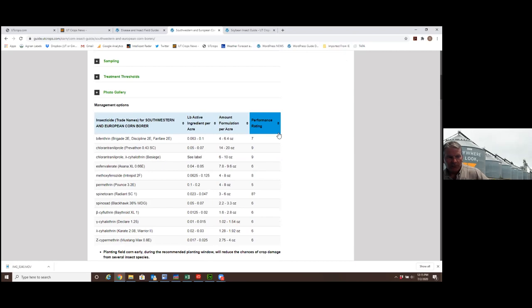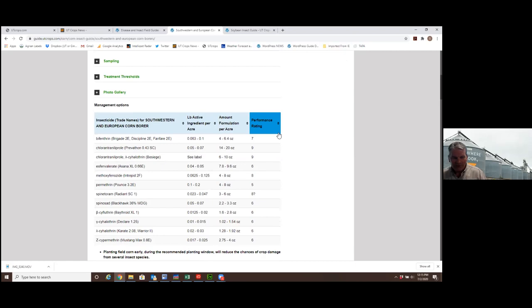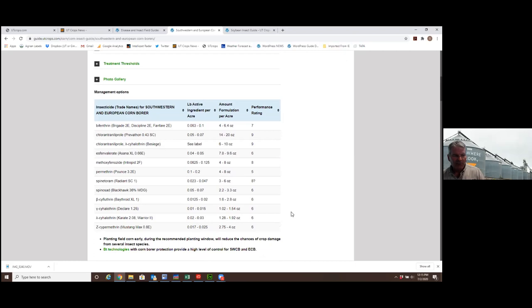On the rightmost column, what you see is a performance rating on a scale of zero to 10. 10 would be perfect control, zero would be no control. We don't recommend things with zeros. You won't see many things in there that are five or below. If we have some questions or we don't feel like we have enough data, there might be a question mark in there.